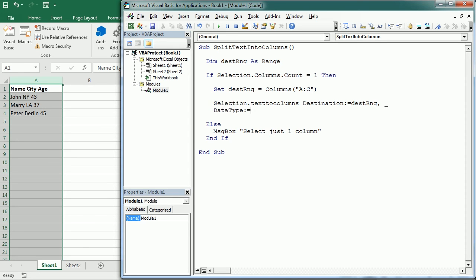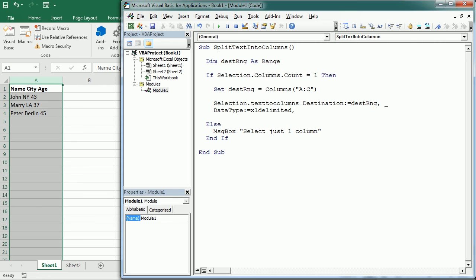In this case it's delimited by one space, so we have to use xlDelimited. And when it is delimited, we have to say which character is delimiting the data. In this case it's the space, so we write Space equals True, and that's it.